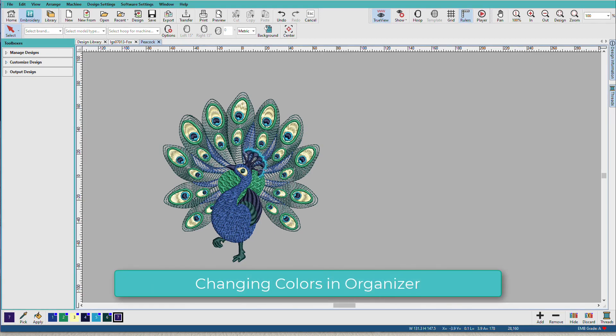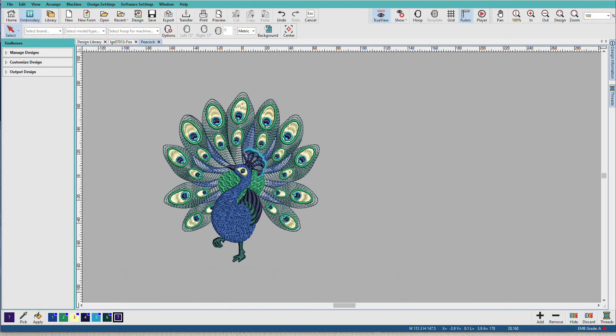As home embroiderers, we like to be able to see a design in actual thread colors before stitching it out. Updating or changing design thread colors to match your thread brand or better suit your project is easy in Hatch.